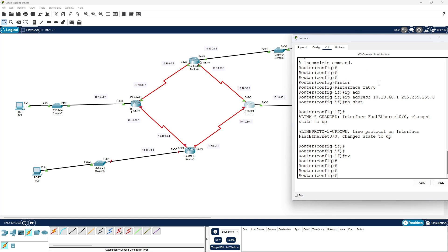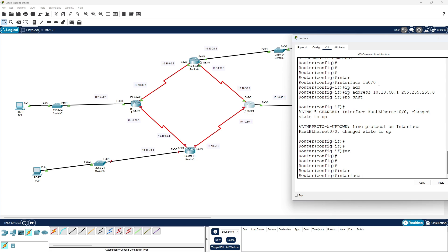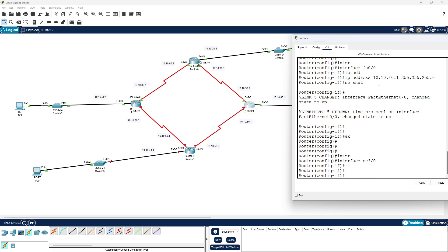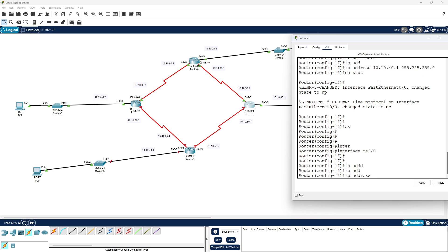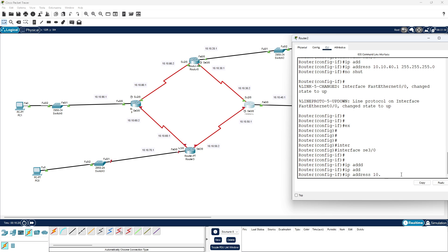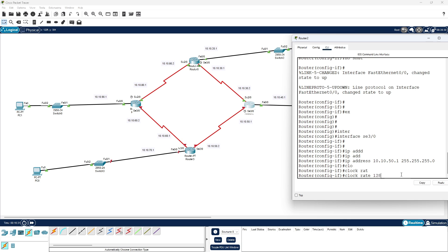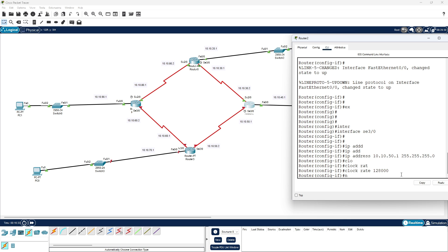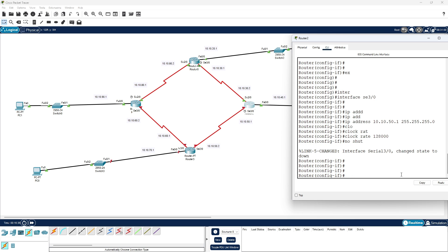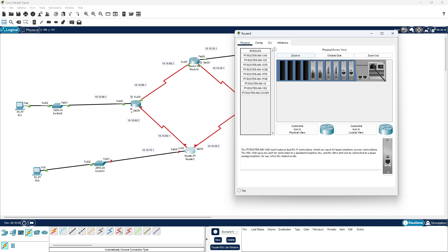Next interface se 3/0, IP address 10.10.50.1 with subnet mask 255.255.255.0, and clock rate 128,000, then 'no shutdown'. Router 3 interface configuration is complete.